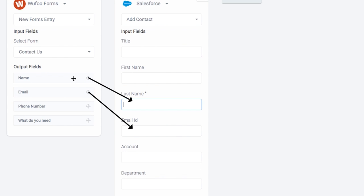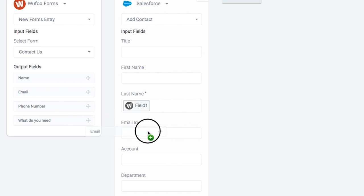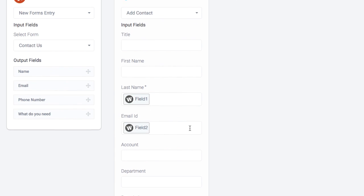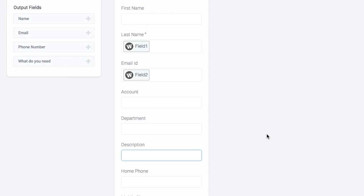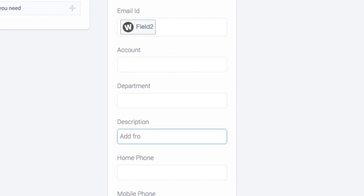So for the new contact, the name will be the name entered in the Wufoo form. Simply drag and drop the name field to link it to Salesforce. The same applies for the email address, and if required, you can add your own info to the description to identify that the contact was added from the web form.